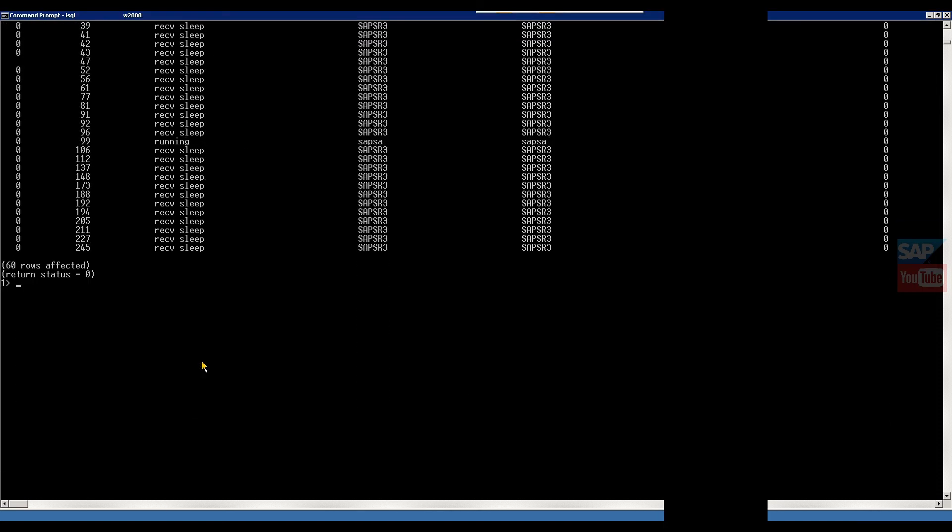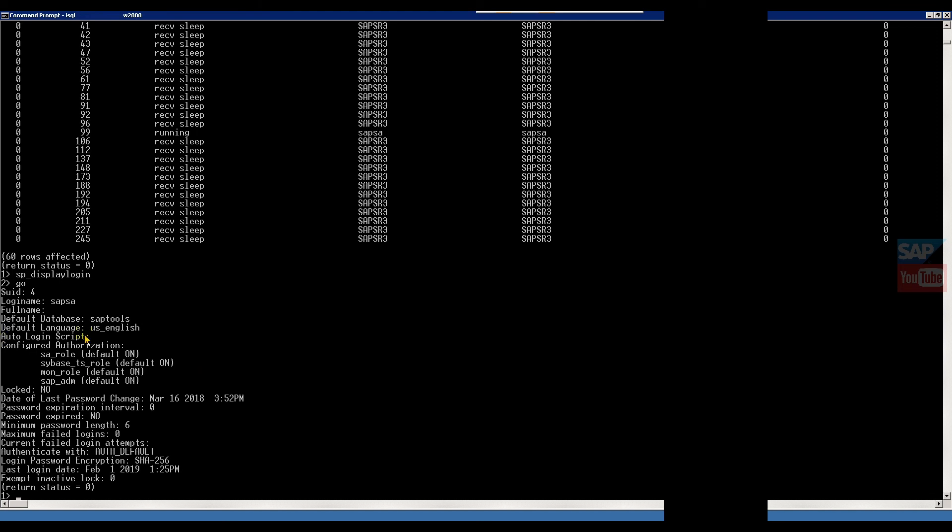Another command is display login. If someone asks tell me the information of your existing logins, then at that time this command will give you detailed information. Display login, this command gives details. We logged with SAPSA. This is the default database SAP tools. This is the configured authorization, which type of authorization this ID has. This is the status, what is locked, the login is locked or not. This is the password change, last password when you changed.